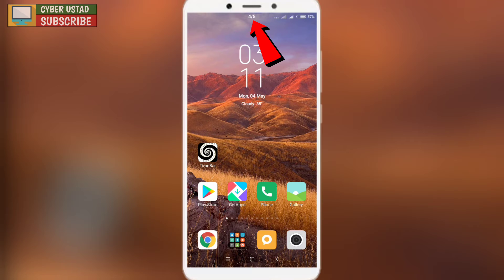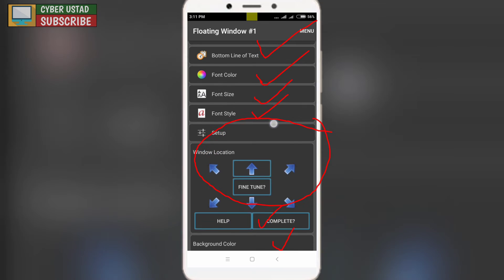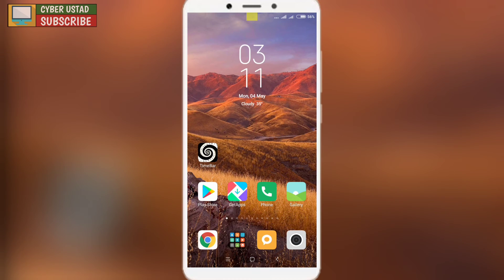You can see how easy this method is — just download this application and you can show your status bar with the date. Besides this, you can get more options, you can try and see this application.